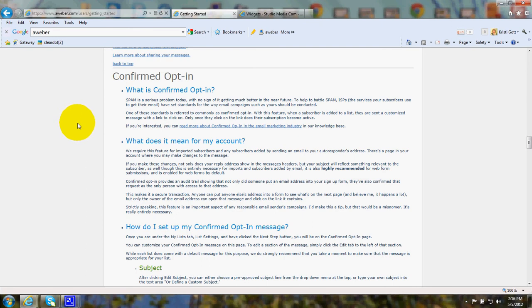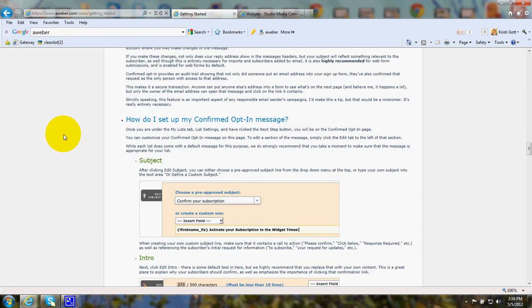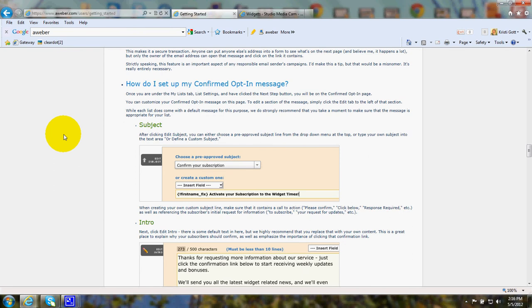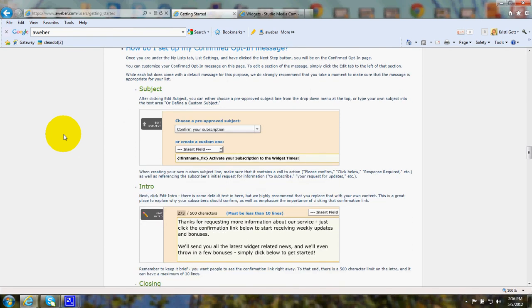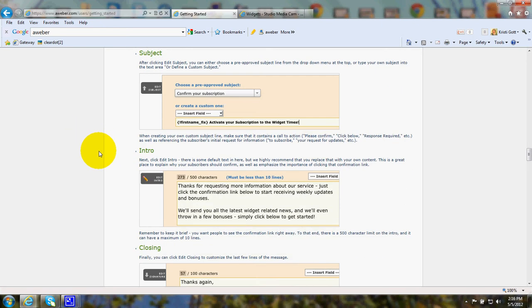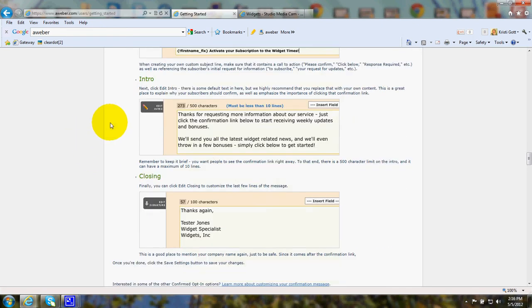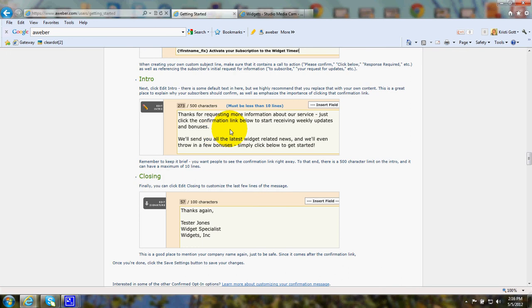You can use the automatic AWeber opt-in message or you can click and write a little opt-in message. For instance, thanks for requesting more information about our service. Just click the information link below to start receiving weekly updates and bonuses. That's just an example of a typical opt-in little message.